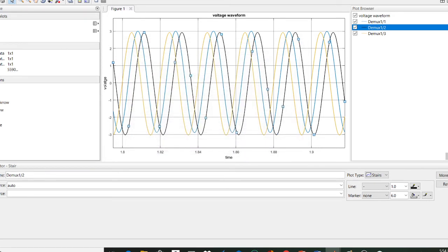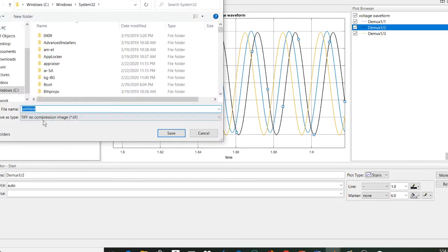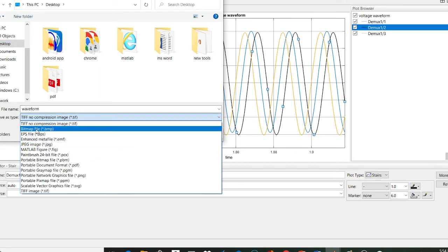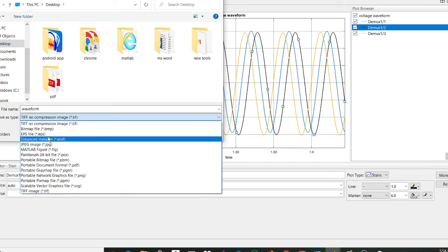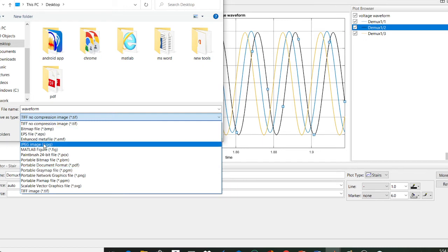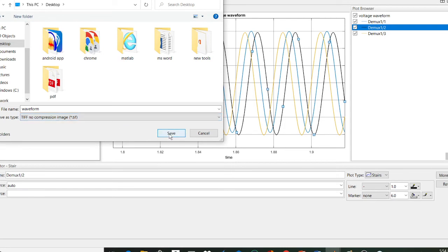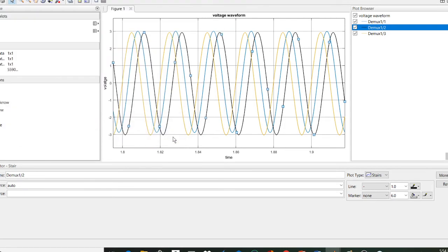Now you can simply save the figure using Save As. I am setting the location to the Desktop. You can save this file in various formats such as JPG; there are many options. Right now I am saving this as a TIFF no-compression file, so just click Save.